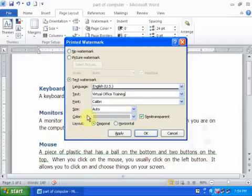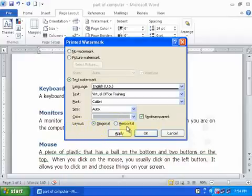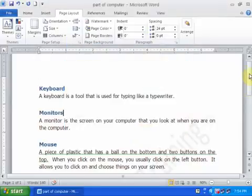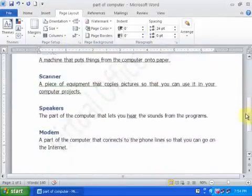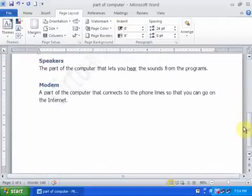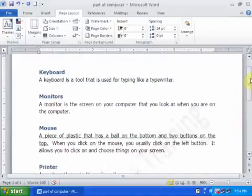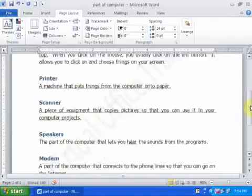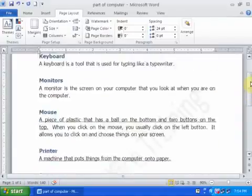You can choose any color and you can choose the layout, like diagonal or horizontal. I'll just keep the default options and press OK. Now the company name will be displayed on your background.